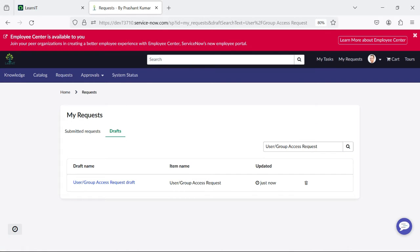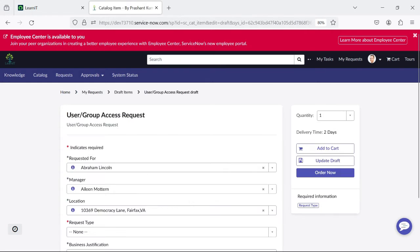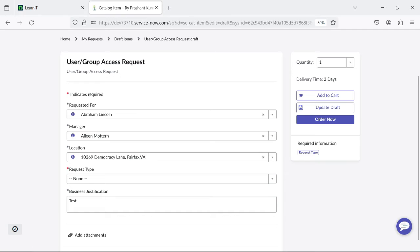I will click on the 'View Draft' section and you can see we have one catalog item under the draft section under My Requests. There are two sections now displayed: submitted requests and draft requests. Under draft requests you will find your drafted request which you were trying to raise earlier. You can come back and modify your draft catalog item — there is an 'Update Draft' button.